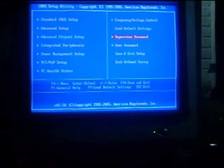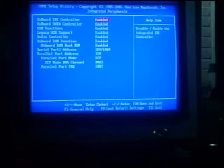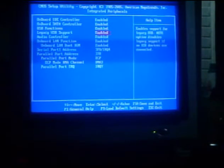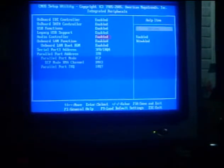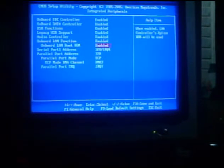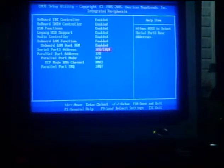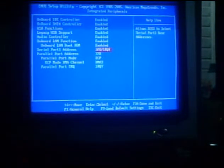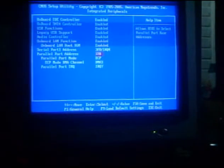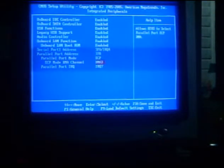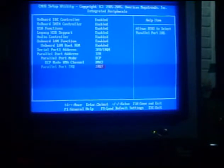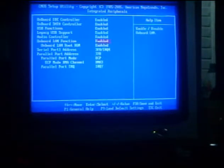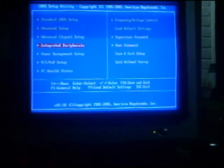And next, the Integrated Peripherals. Inside the Integrated Peripherals, we have Onboard IDE Controller, Onboard SATA Controller, USB Functions, Legacy USB Support, Audio Controller, Onboard LAN Function, Onboard LAN Boot ROM, Serial Port Address, Parallel Port Address, Parallel Port ECP Mode, DMA Channel, Parallel Port IRQ. So these are the inside settings of the Integrated Peripherals.